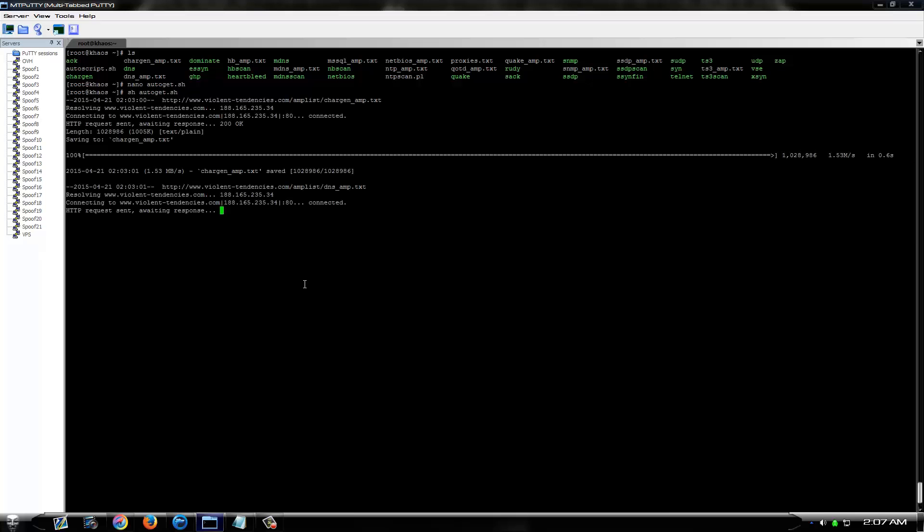And it will remove all your current amp lists. All of those were blank. I just created blank files for the tutorial purpose. And now it's downloading actual amp lists from my other server.